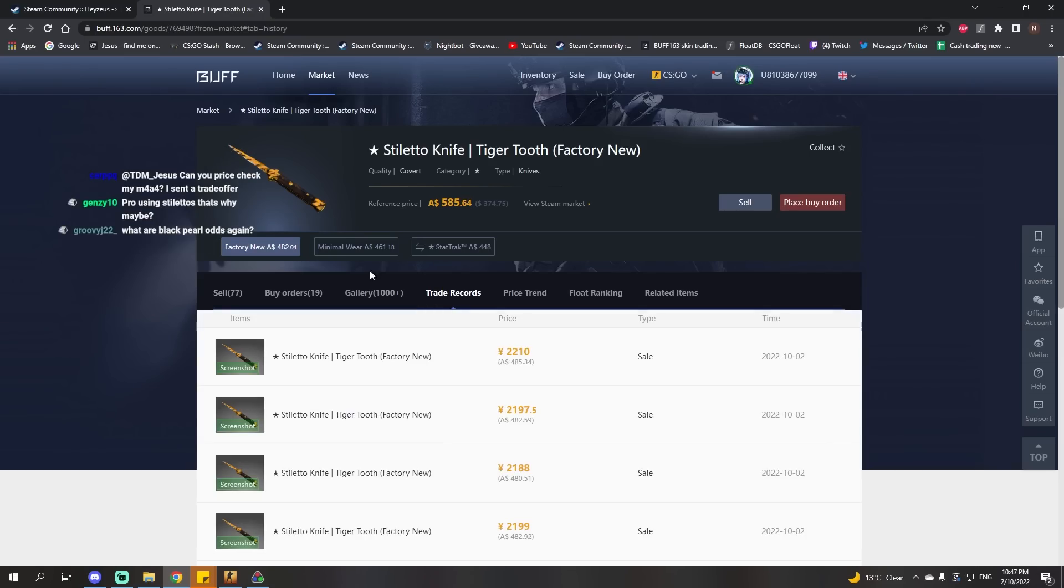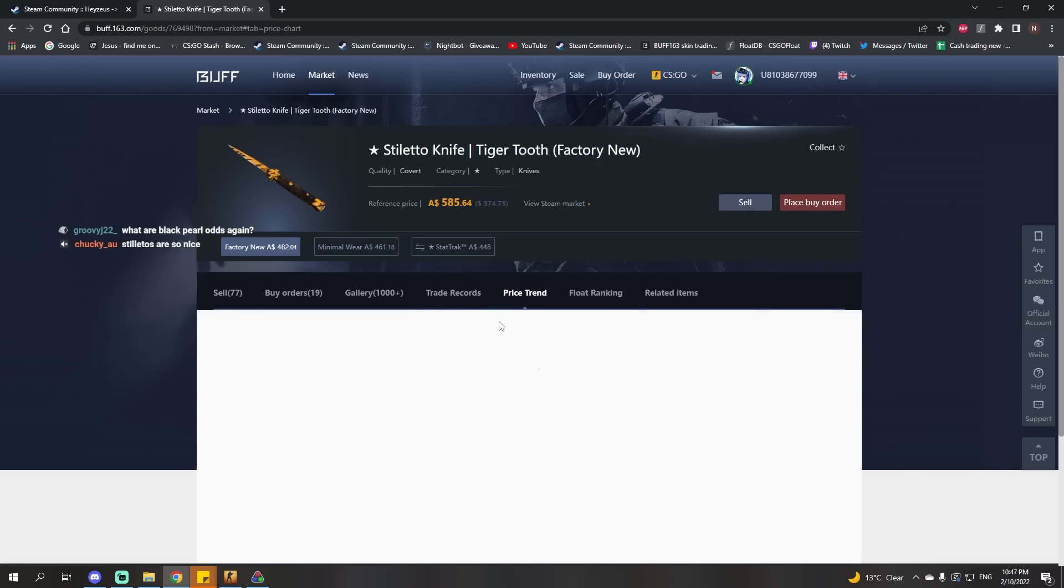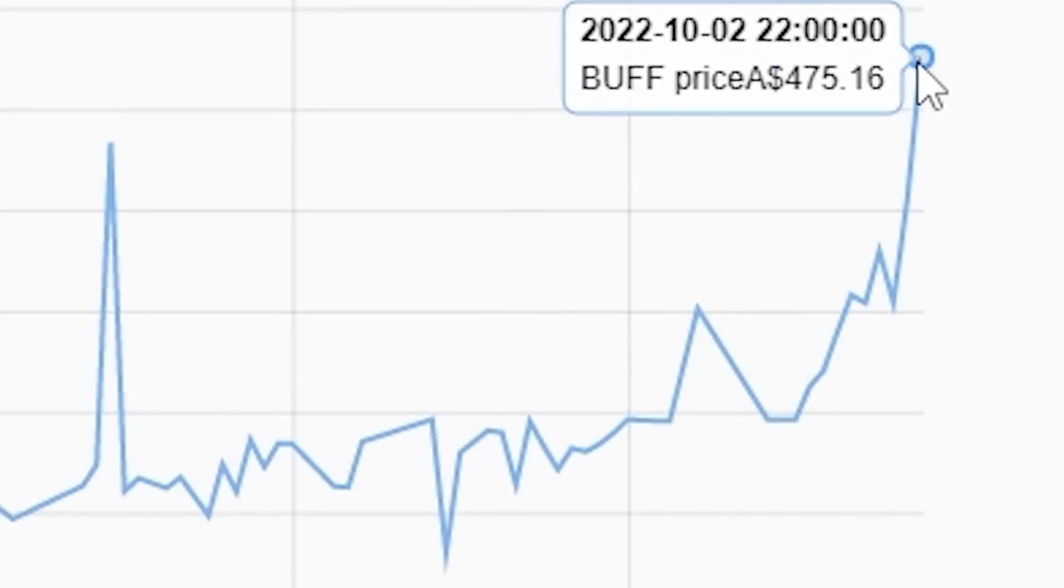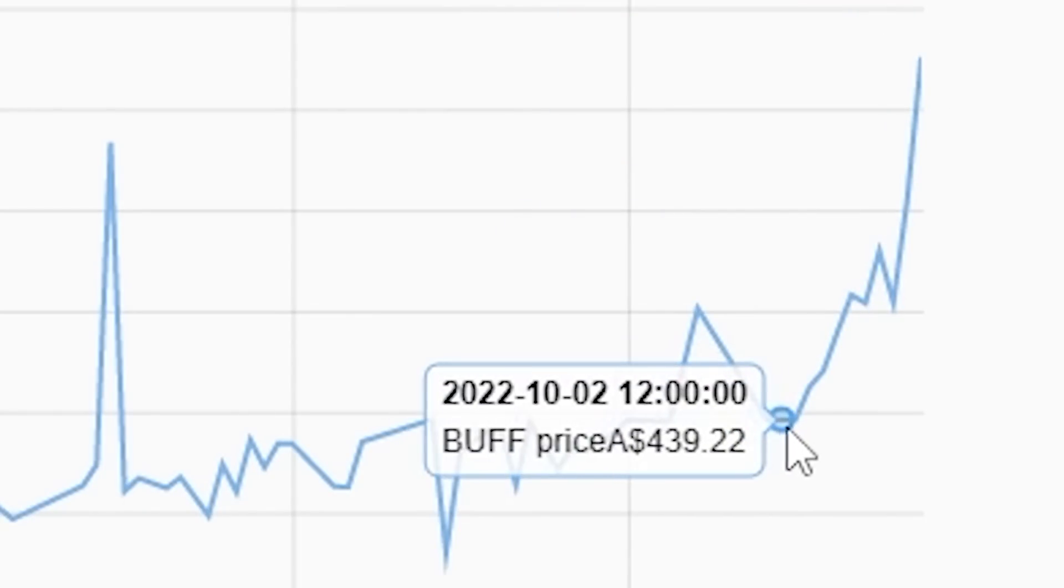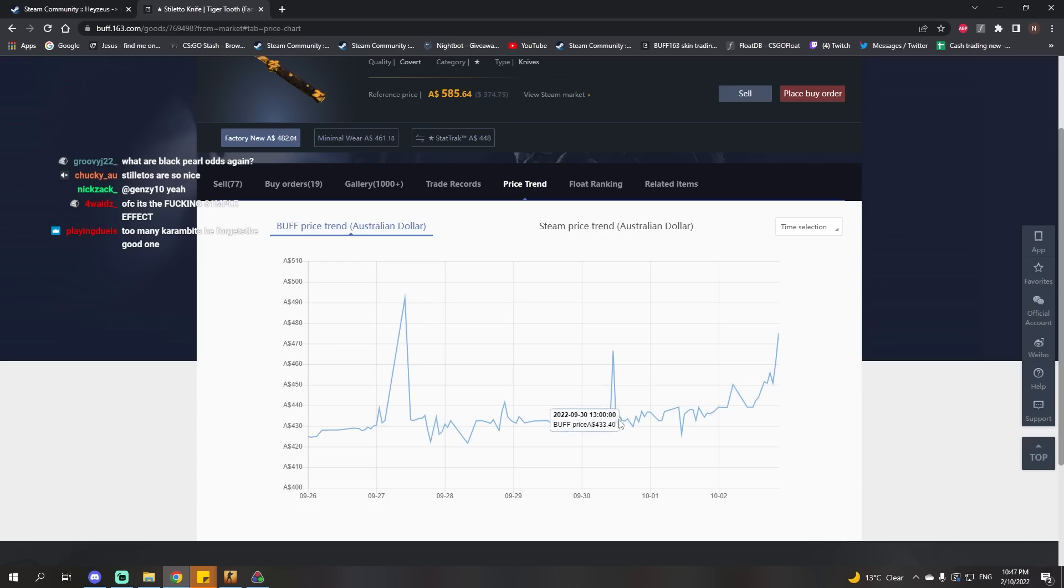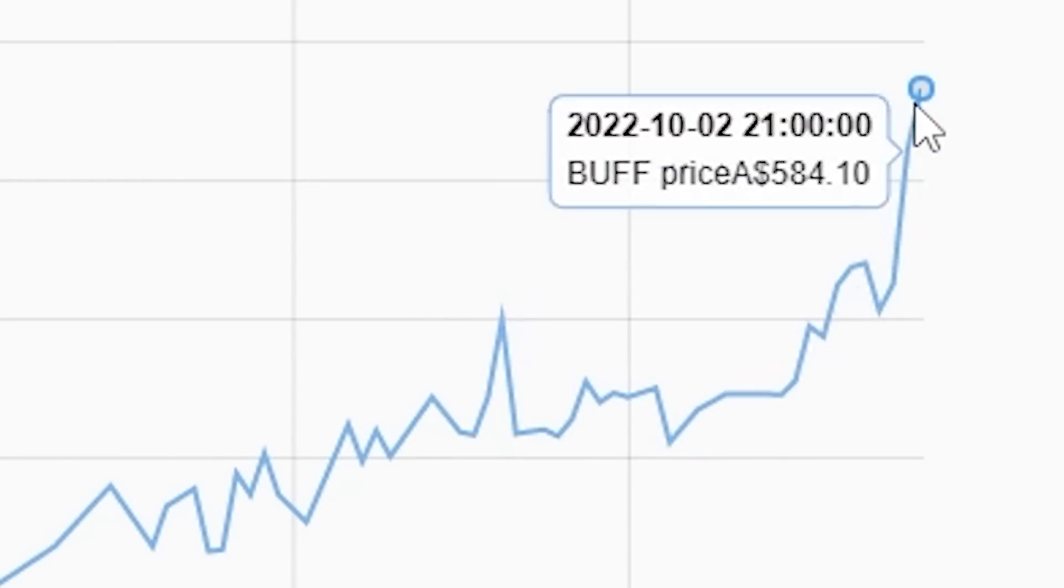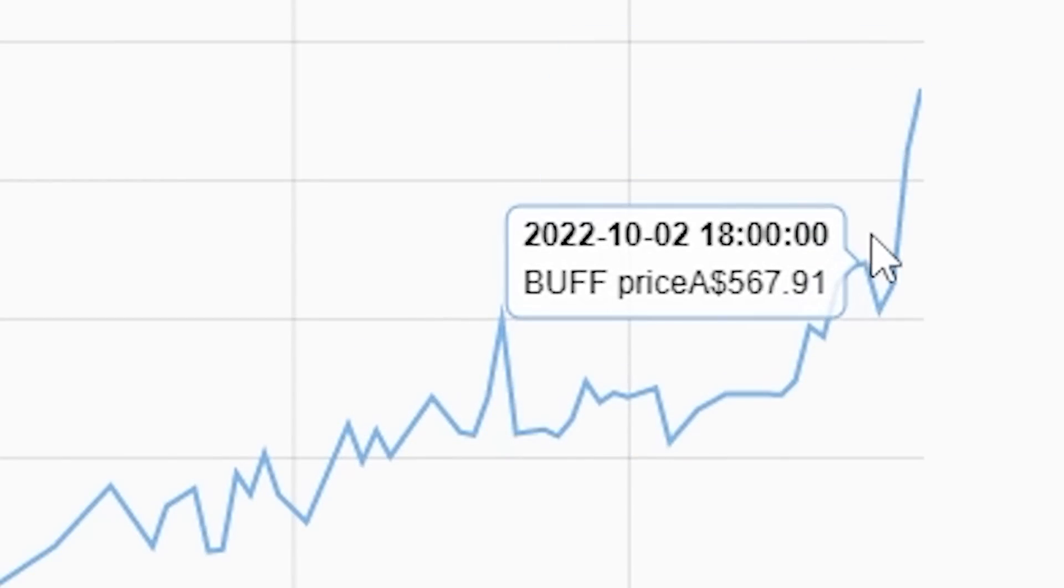Pros using Stilettos? That's the theory. Has a pro been using this? Oh god. Jesus. Okay, just look at this. Look how much has gone up.